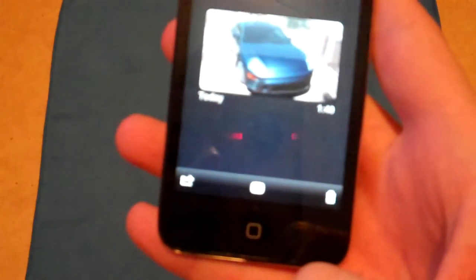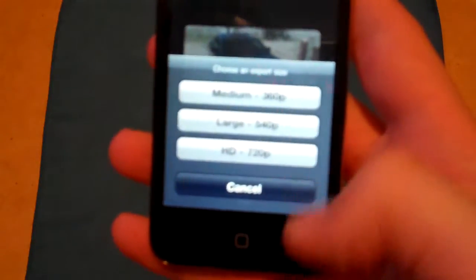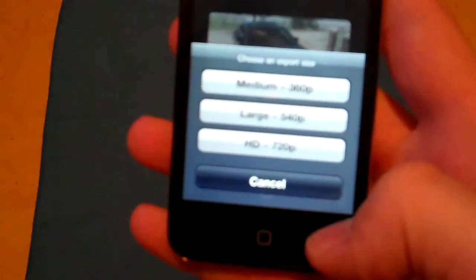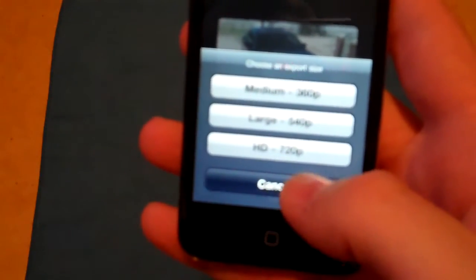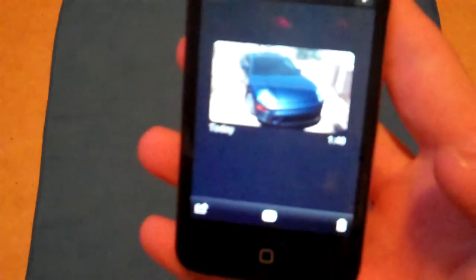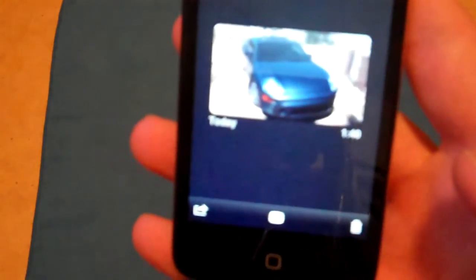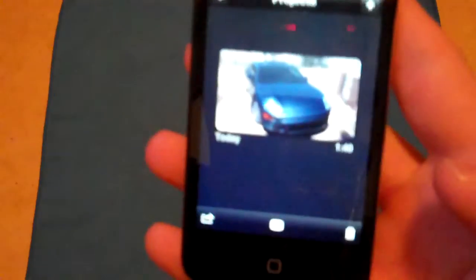You can export it into medium 360p, large 540p, or HD 720p video format. When you do save this, it will save into your pictures folder, not your videos folder. I don't know if it creates a slideshow or whatnot, but it does work just fine.